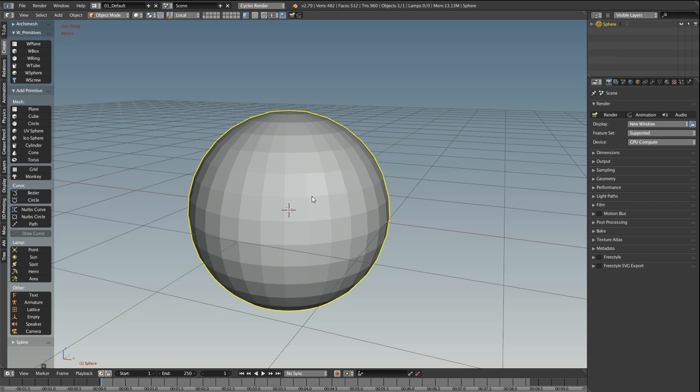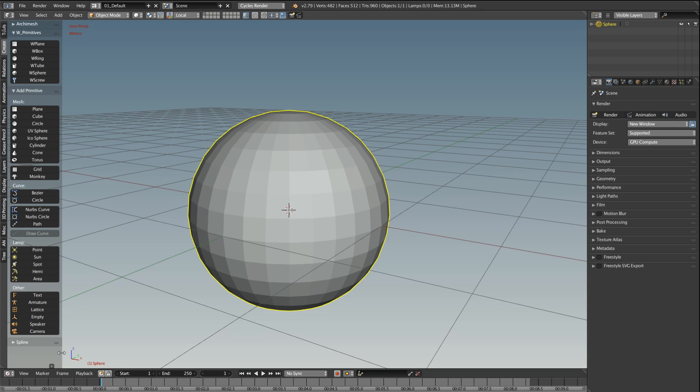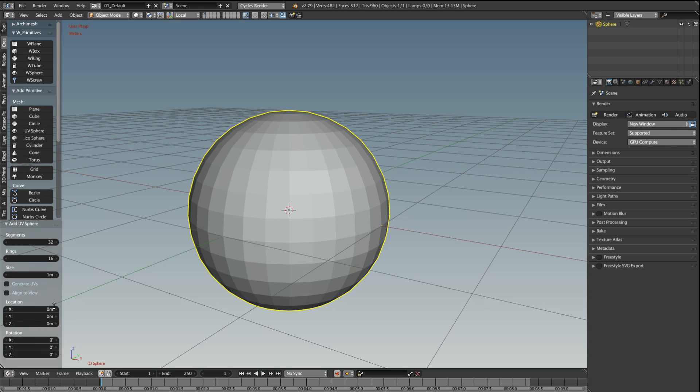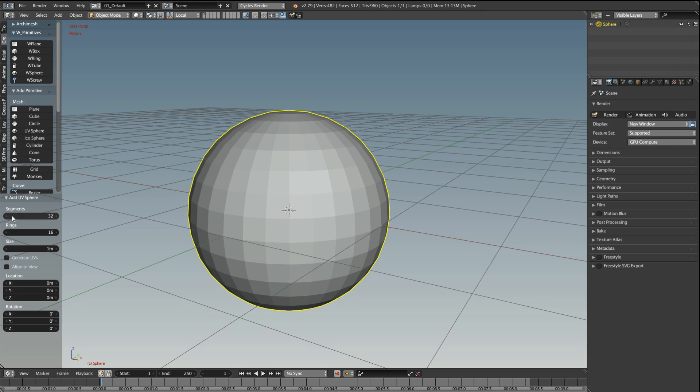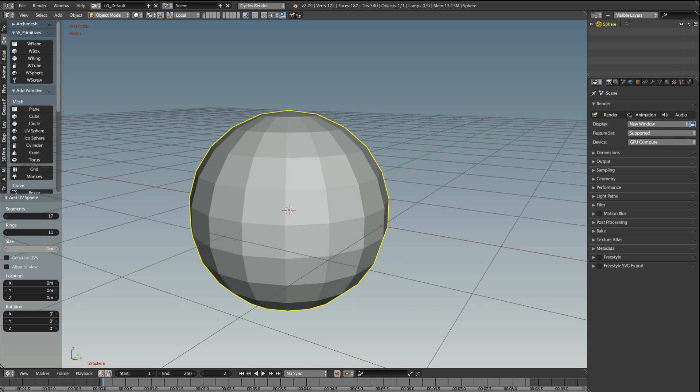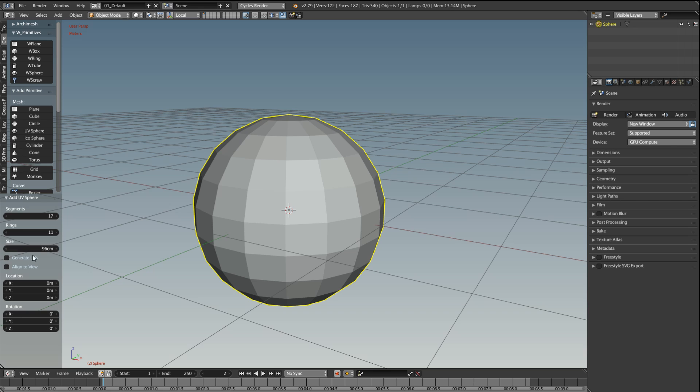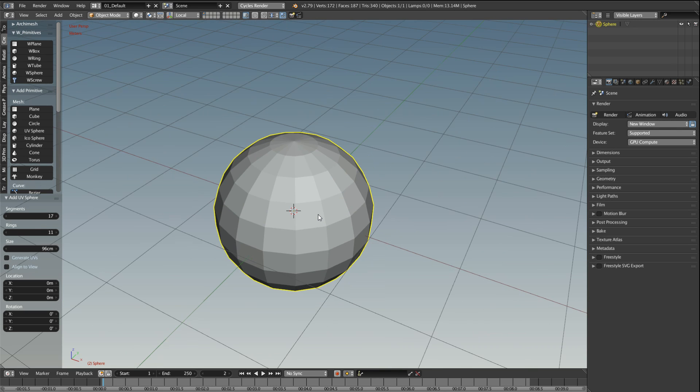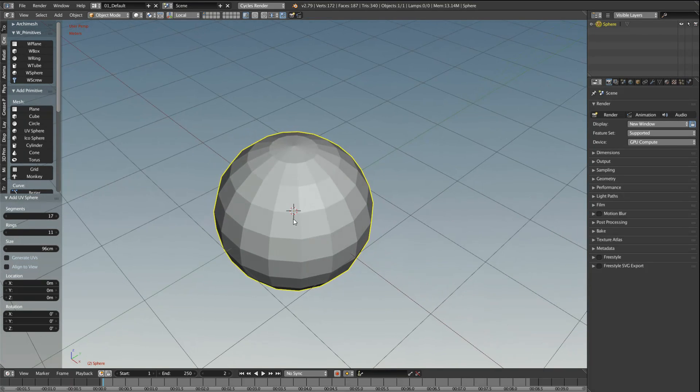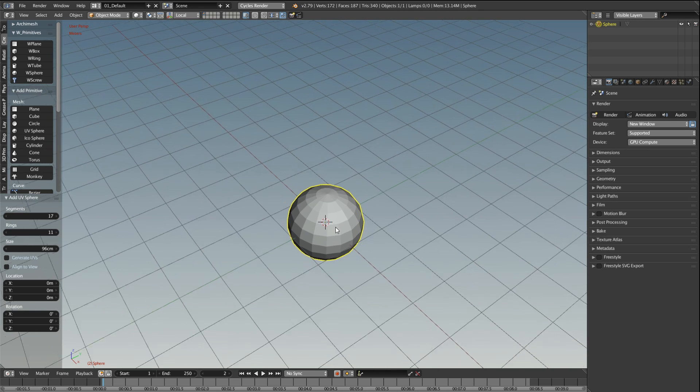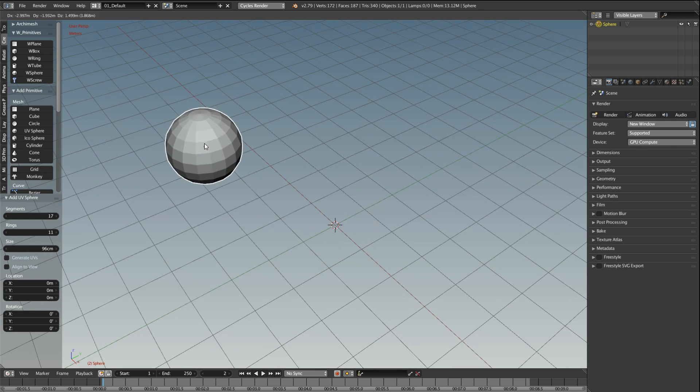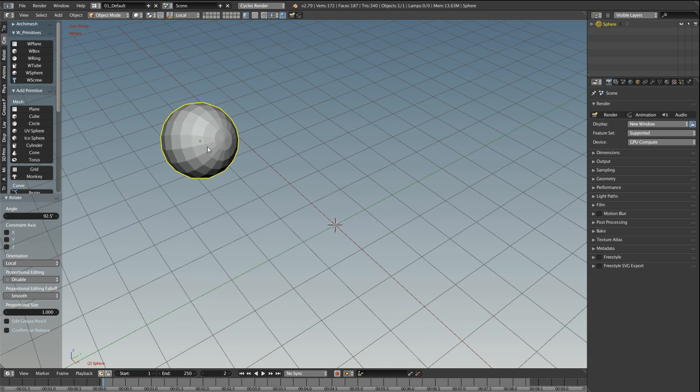When you add the object you have some options to change the parameters of these objects. Like here in the tool shelf or toolbar you get this menu where you can change number of segments, number of rings, the size and some other options like generate UVs. And if you are happy with your settings, you have your nice sphere, you move it somewhere, rotate it.